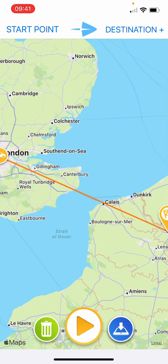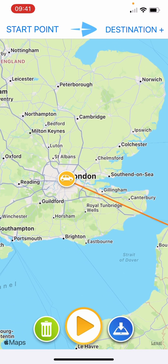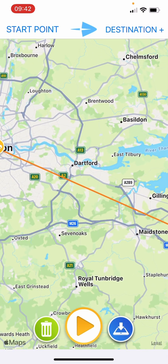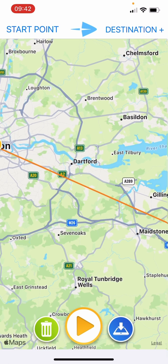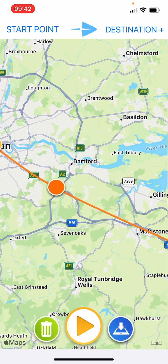Use your finger to gently move the map, and then thumb and forefinger - like when you're magnifying a photo or something - to expand the map. Then simply with one finger on the line, drag it onto the road that you'd like it to follow.